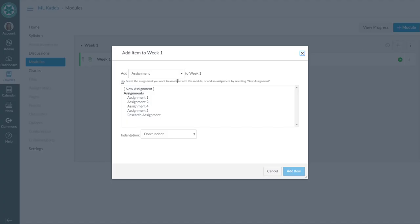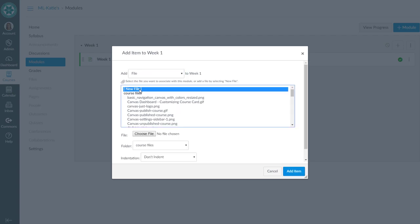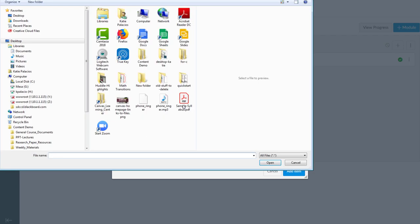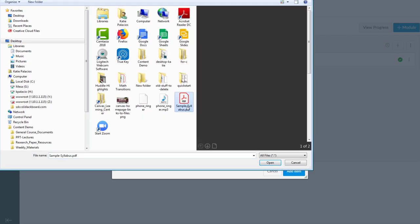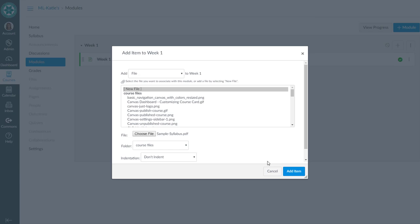Now when I hit the plus sign, I add file. And I'm going to hit new file and here's where it's going to let me go out and grab that sample syllabus. Upload it, add items.